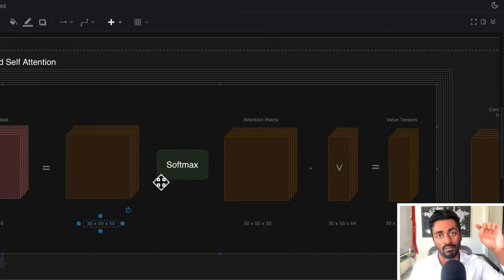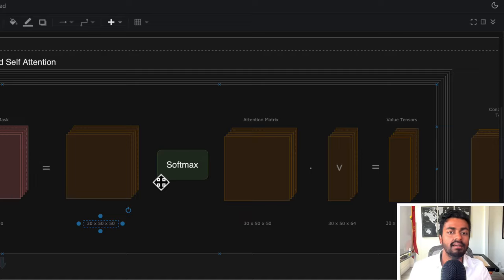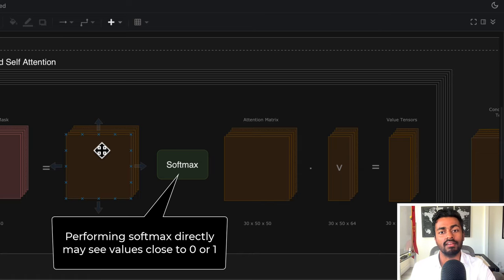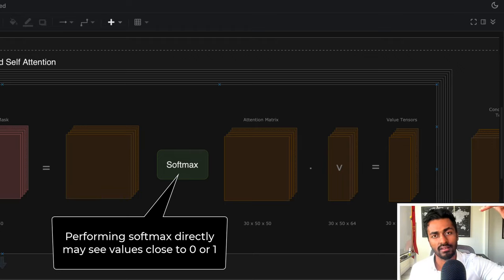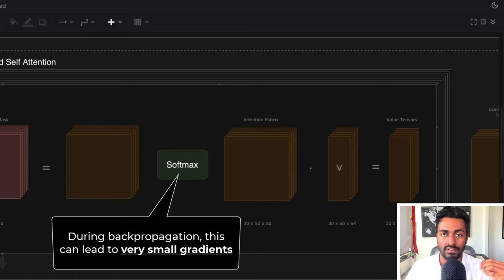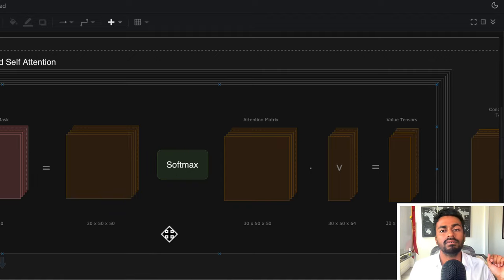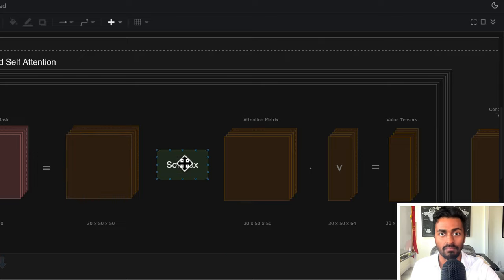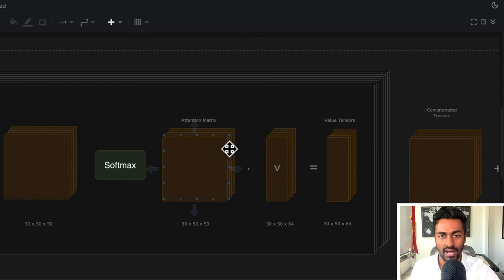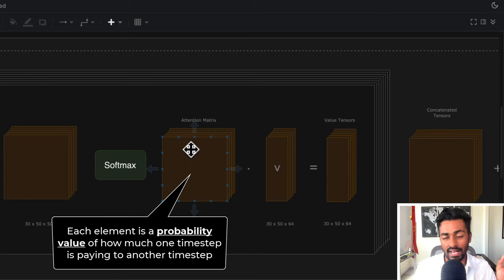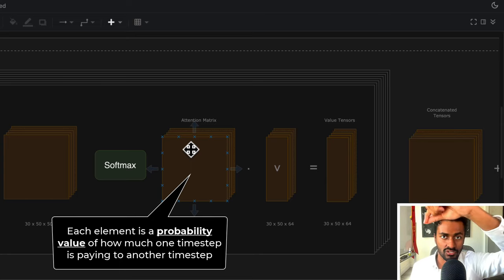Now from here, we're actually going to perform some scaling followed by a softmax. Why do we perform scaling? It's because some of these values might be quite large, and if they're quite large, then if we just perform a softmax directly, we might see certain values become close to zero or close to one. In which case, during the back-propagation step, this could lead to very small gradients — and hence the gradients will vanish and the network will not learn properly. So in order to stabilize the training process, we perform some scaling, and then a softmax operation to get an attention matrix — a 50 × 50 matrix where each element is a probability-like value of how much each time step is paying attention to the other time steps.